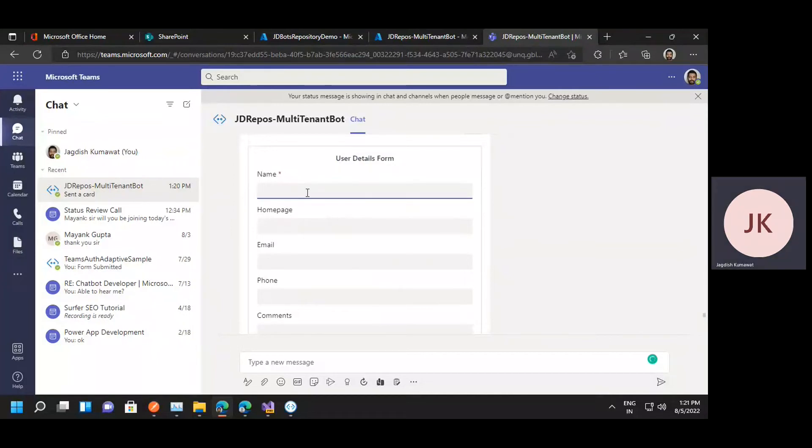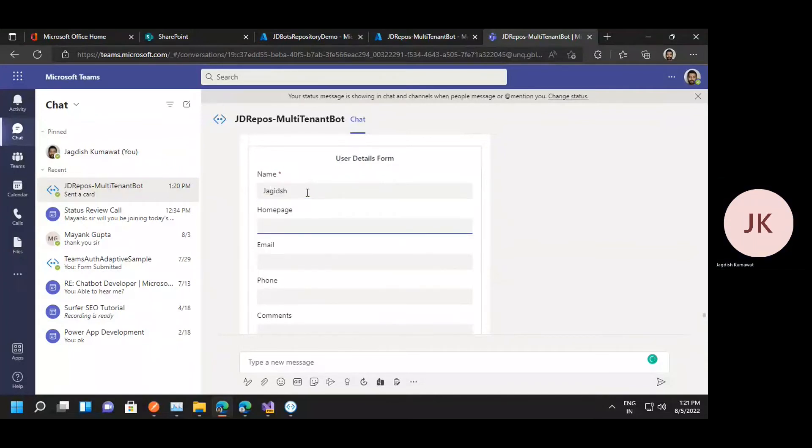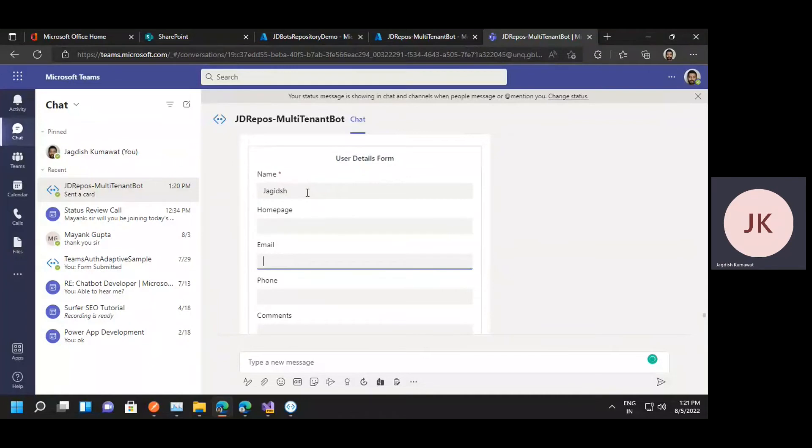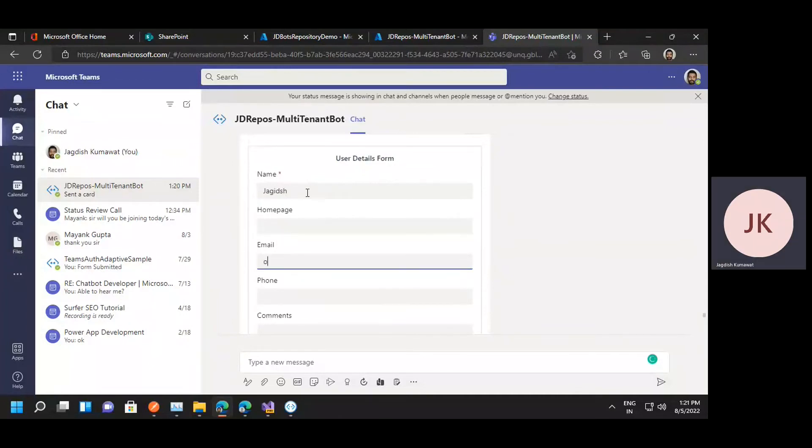So let me just quickly input some data. Input some data, and I'm just going to enter the name and email address.